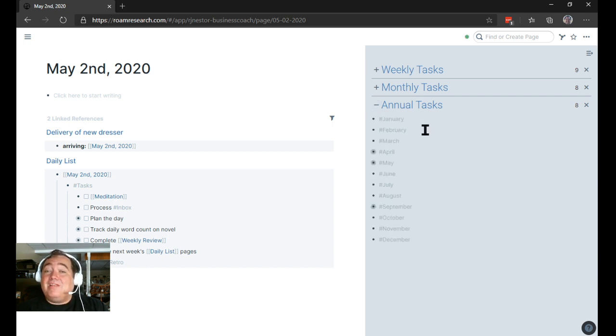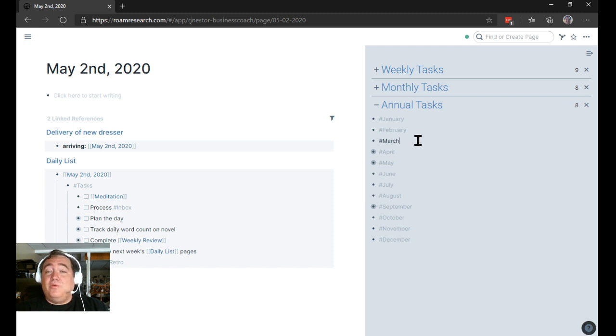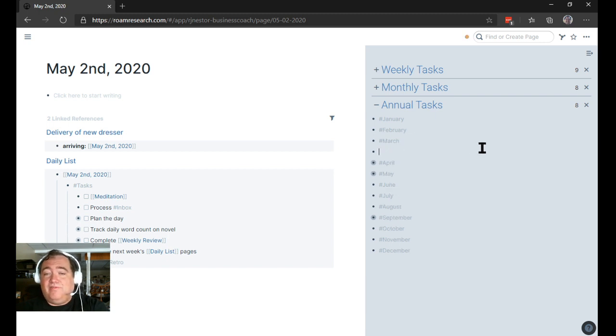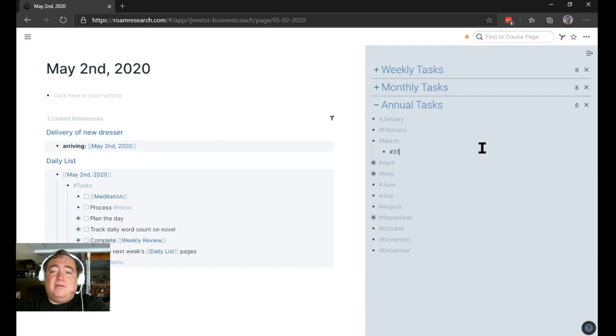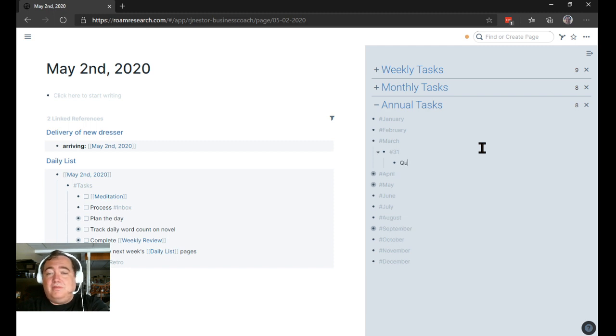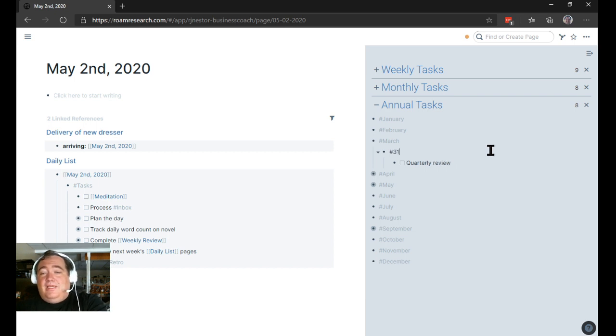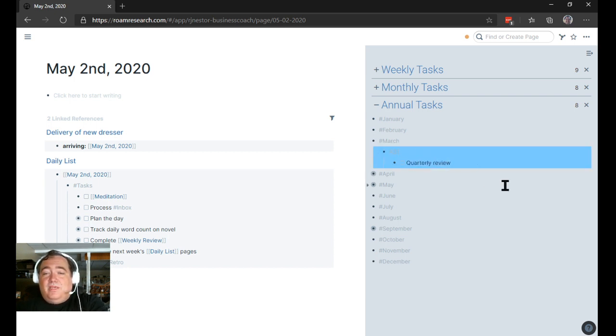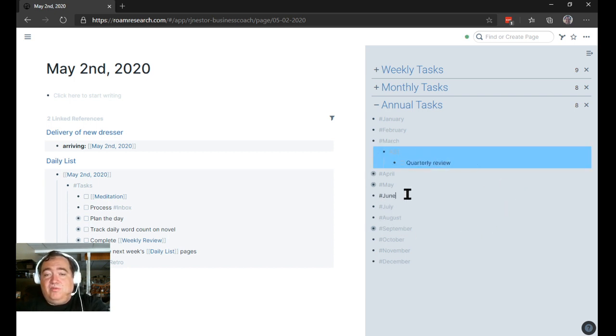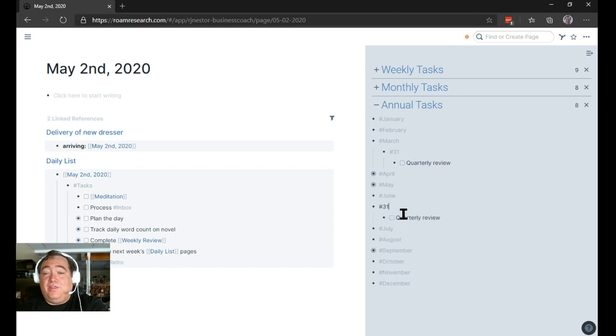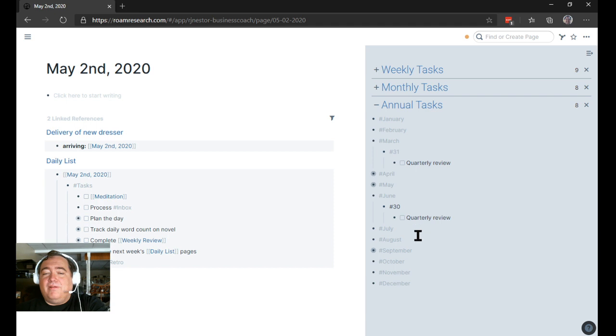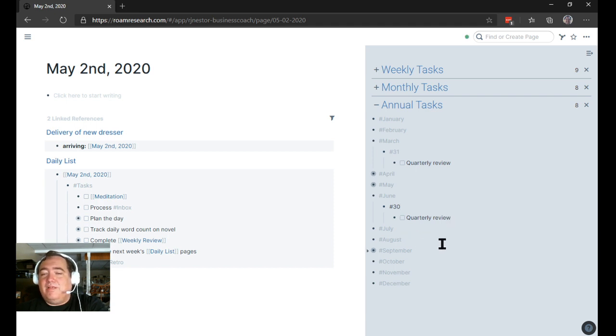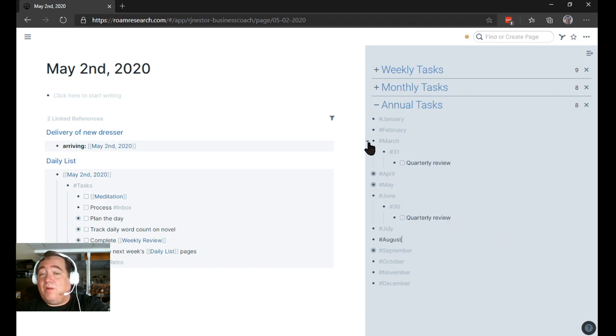This also works just fine for things that happen quarterly. You would just attach them in the annual task and say, okay, end of March, March 30th or 31st, quarterly review. And then you could just say, okay, we're going to do the same thing on June 30th. And we'll do the same thing on September 30th. And you just copy it to each one. So it's going to show up at the appropriate time.